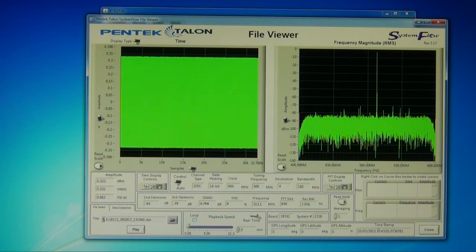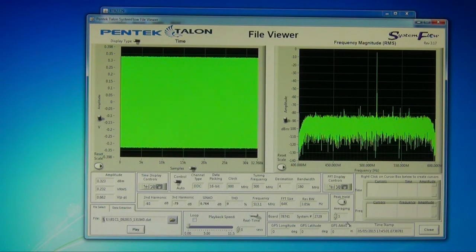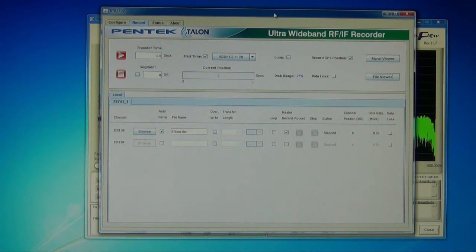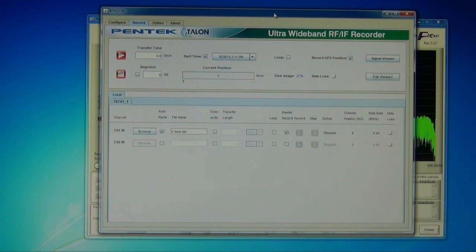In addition, we have a precise time stamp supplied, and if a GPS receiver is included, latitude, longitude, position, and altitude information will be made available to you. All of these tools — the signal viewer, the file viewer, and the main GUI — are part of the system flow recording package. This comes with every talent recording system that we provide. Please check this out as well as all of the different model recorders on our website. Thank you.